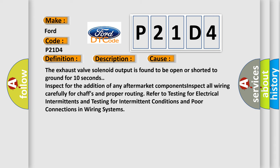The exhaust valve solenoid output is found to be open or shorted to ground for 10 seconds. Inspect for the addition of any aftermarket components. Inspect all wiring carefully for chafes and proper routing. Refer to testing for electrical intermittents and testing for intermittent conditions and poor connections in wiring systems.